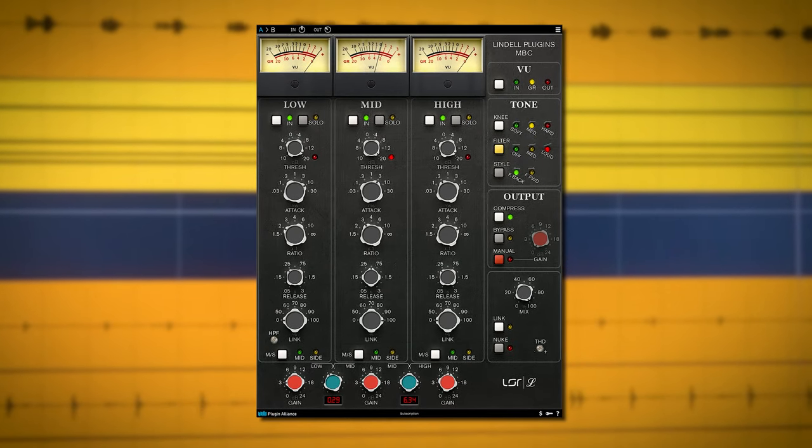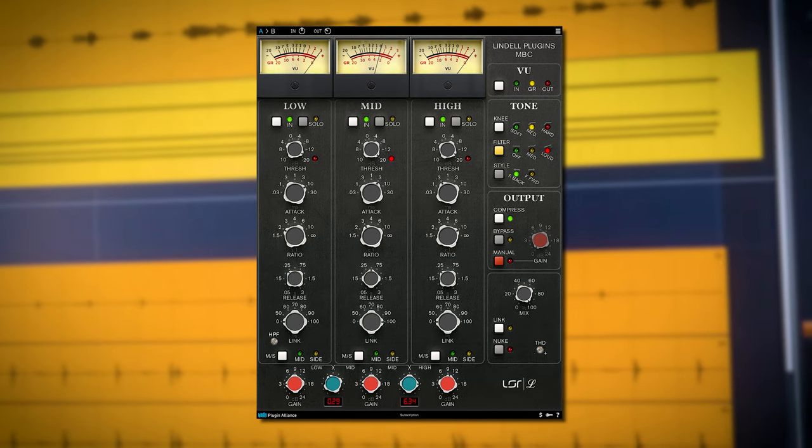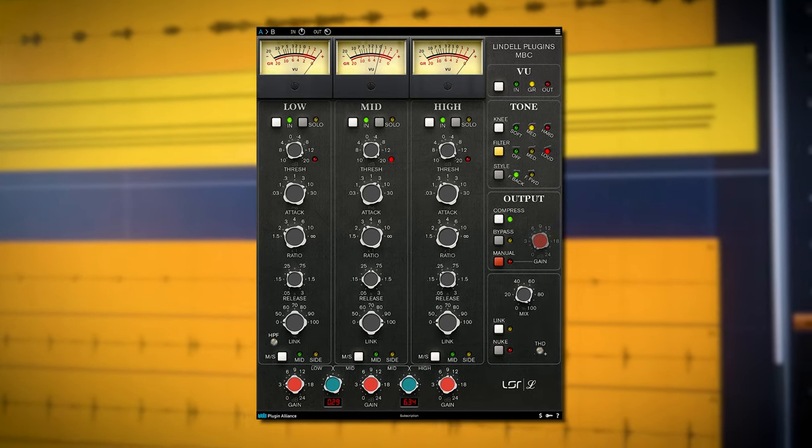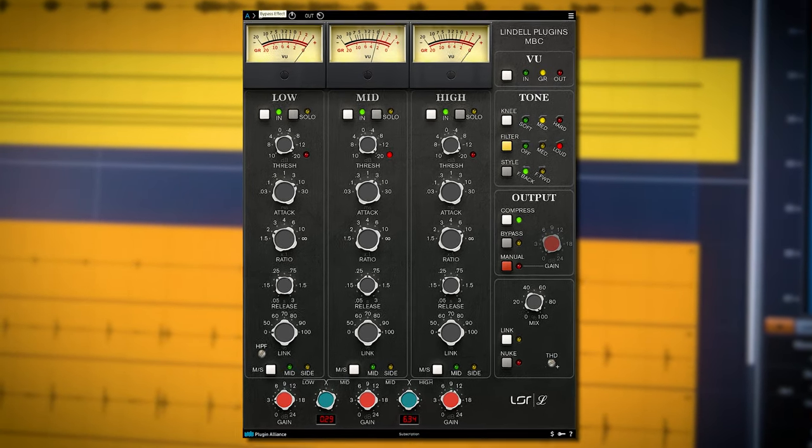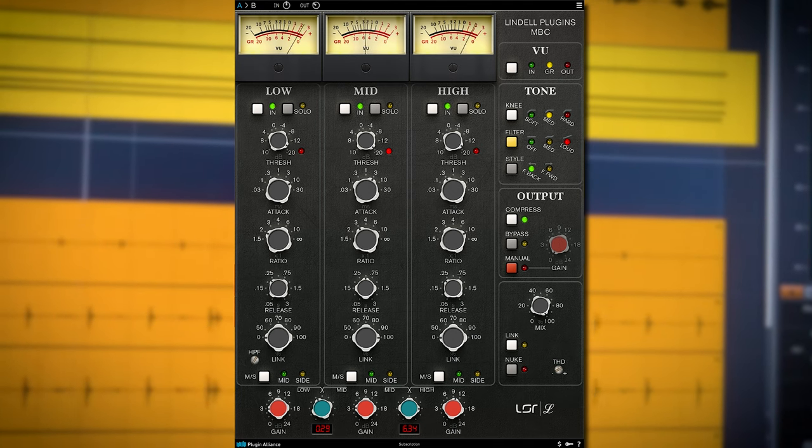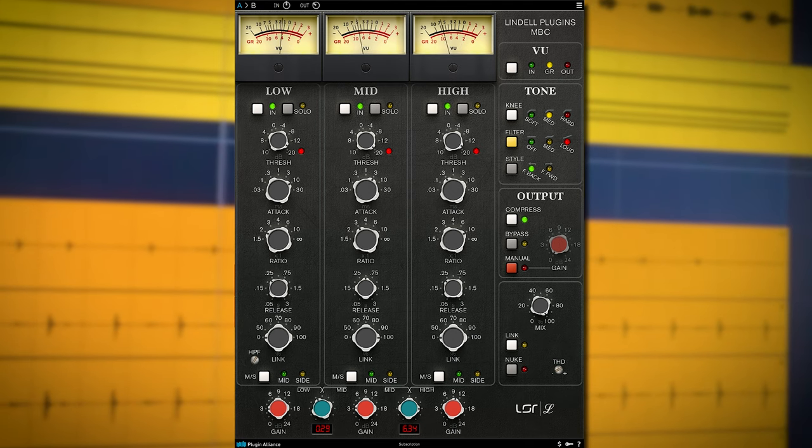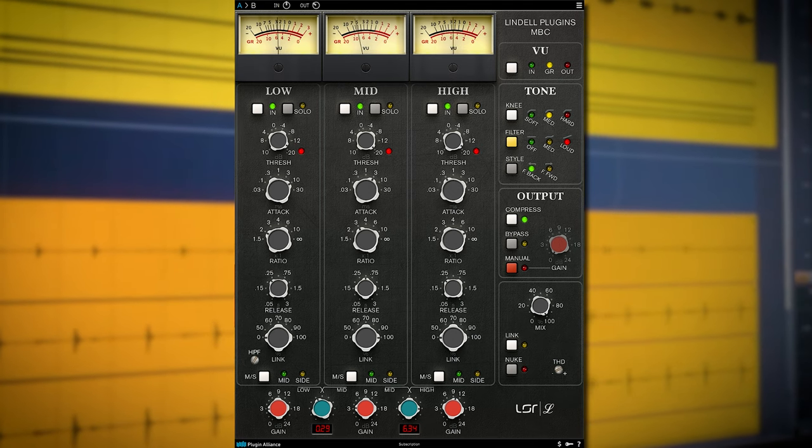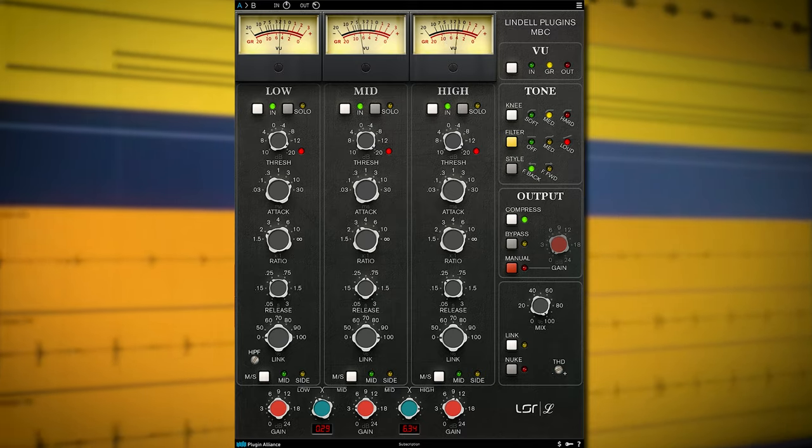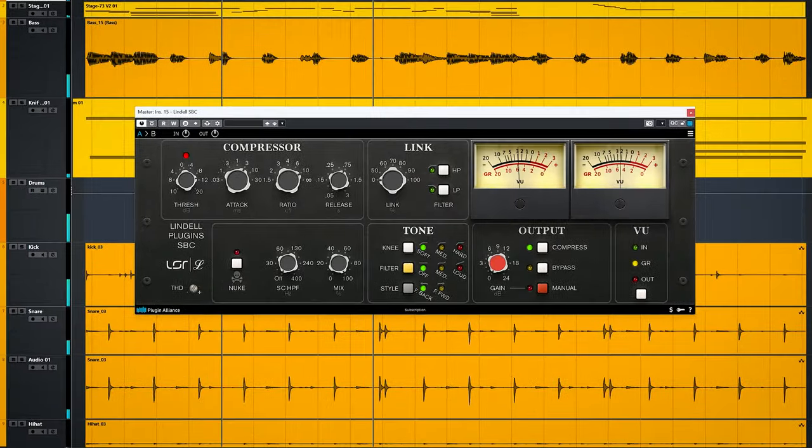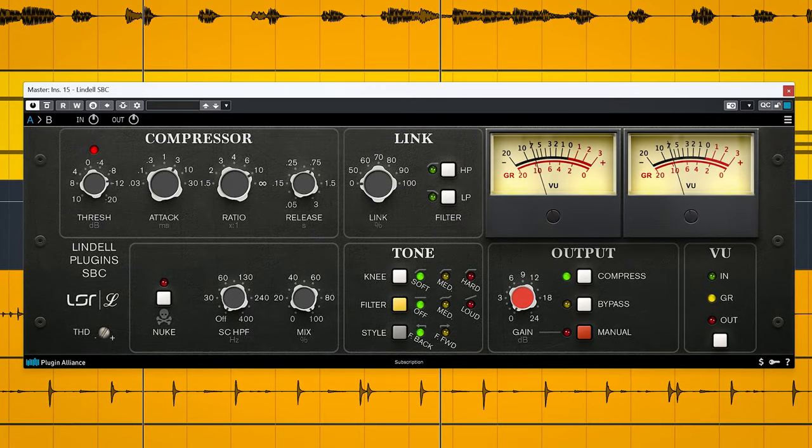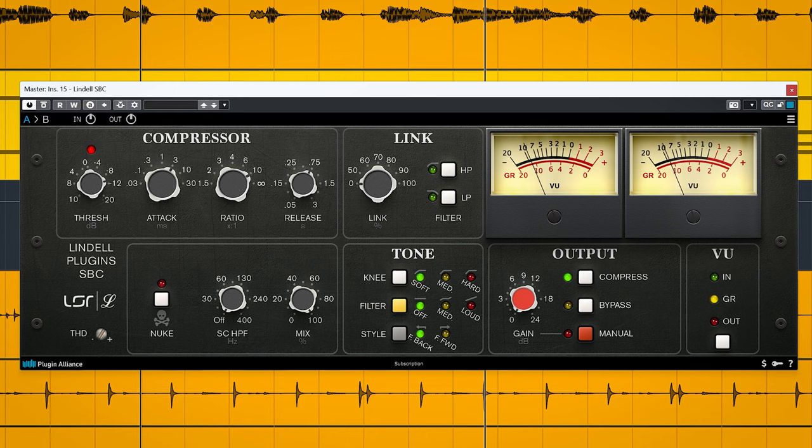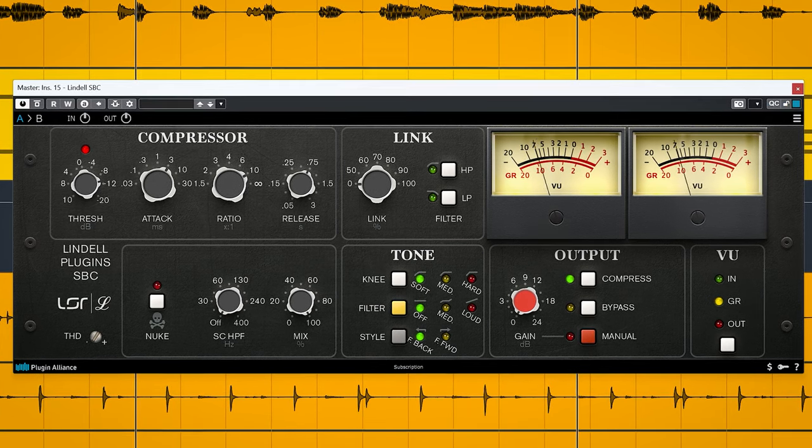It's rather good. You can get from this to this by just using the compressor. The Lindell SBC was my favorite in a shootout between API 2500 plugins I did, so the expectations of the multiband version are high.